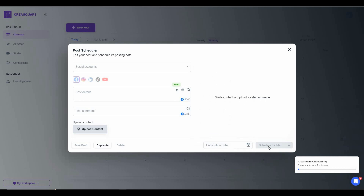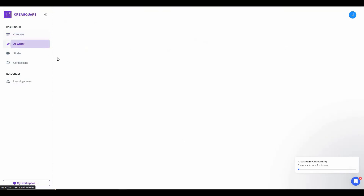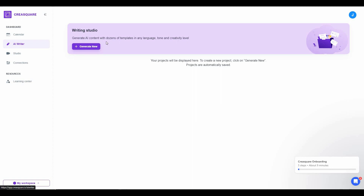Once all settings are done, click Schedule and your post will be scheduled. There are also options to delete your post, make a duplicate copy, or save it as a draft according to a specific date. That covers everything about the Calendar feature.